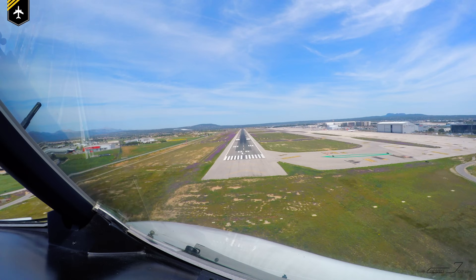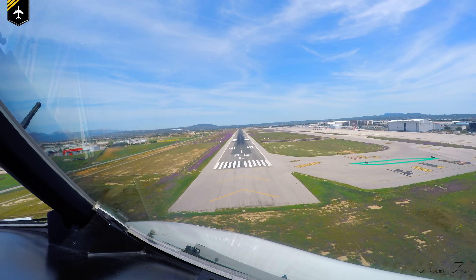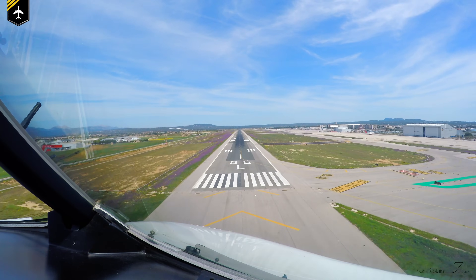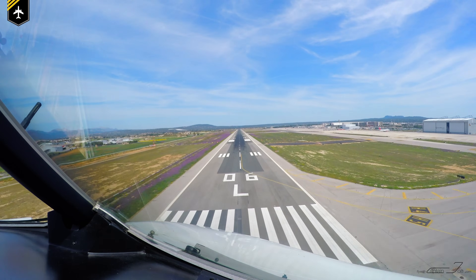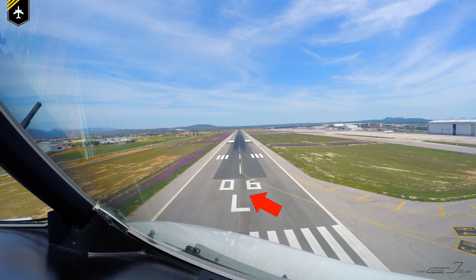I'm sure many of you have seen my approach and landing videos here on YouTube and you might have wondered: what is that number and the letter you see on the runway just prior to touchdown? So let's first talk about the number.